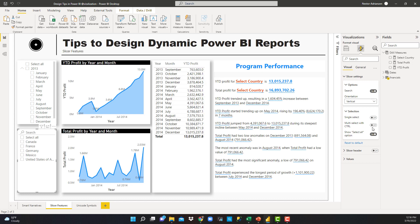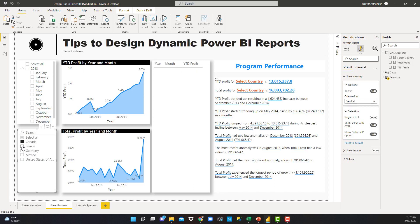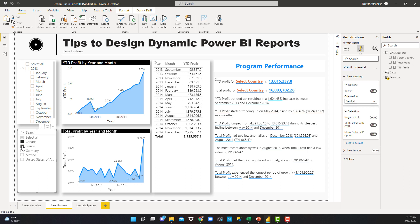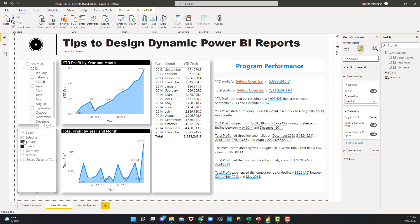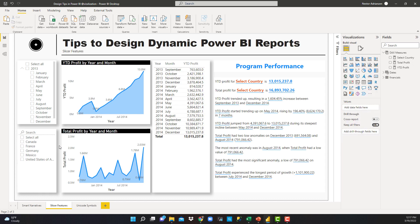You can also inactivate this selection — turn it off or on — which is Multi-Select with Control. If you want to select multiple countries, you have to hold down Control first, and then you'll be able to make multiple selections. Because if you don't hold down Control, you will be selecting just one country. The main idea here is to make your reports more user-friendly.